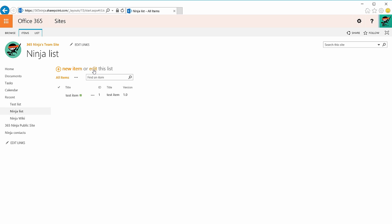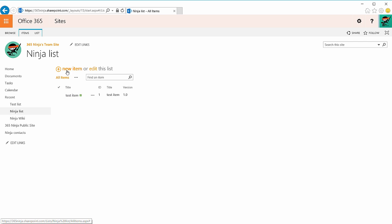I can also edit the list and I get taken to this quick editor here. Let me stop editing.